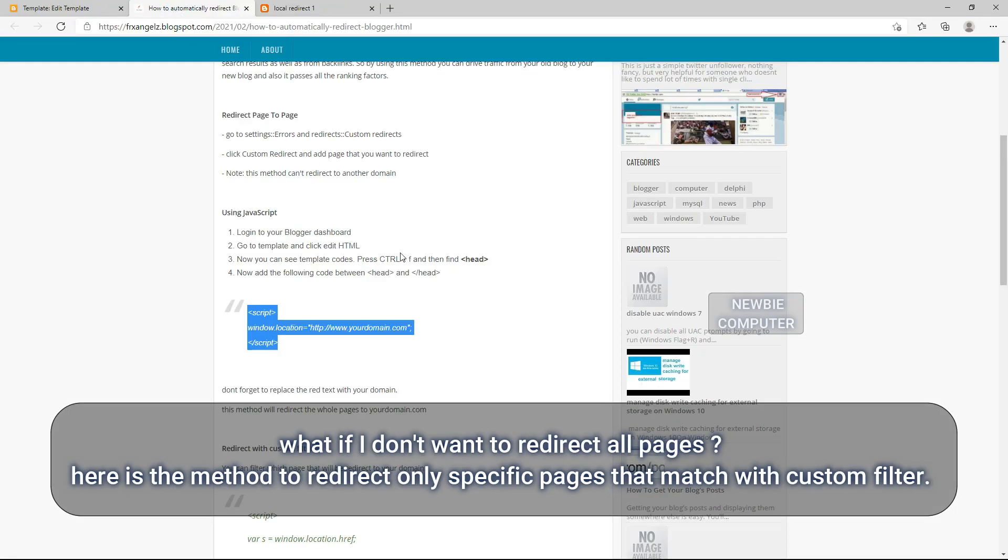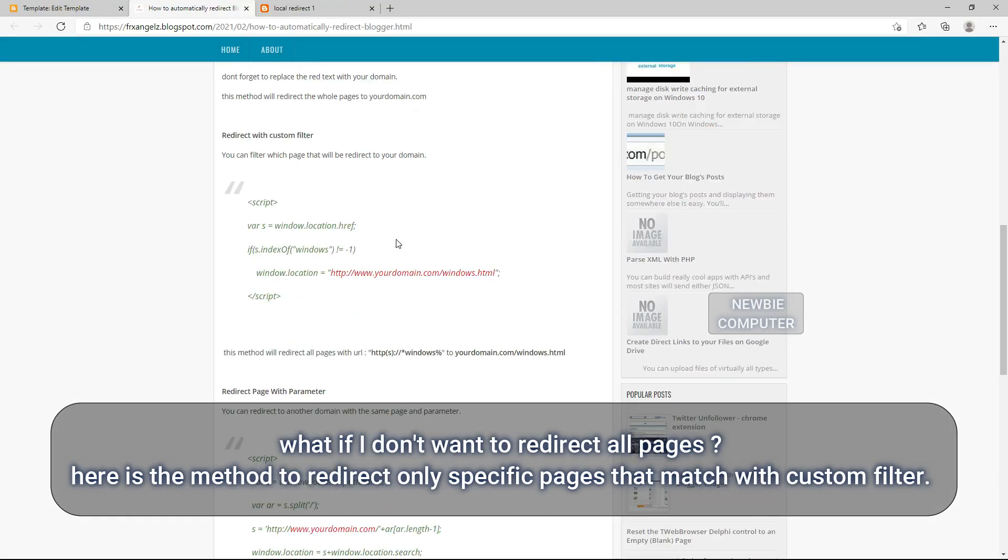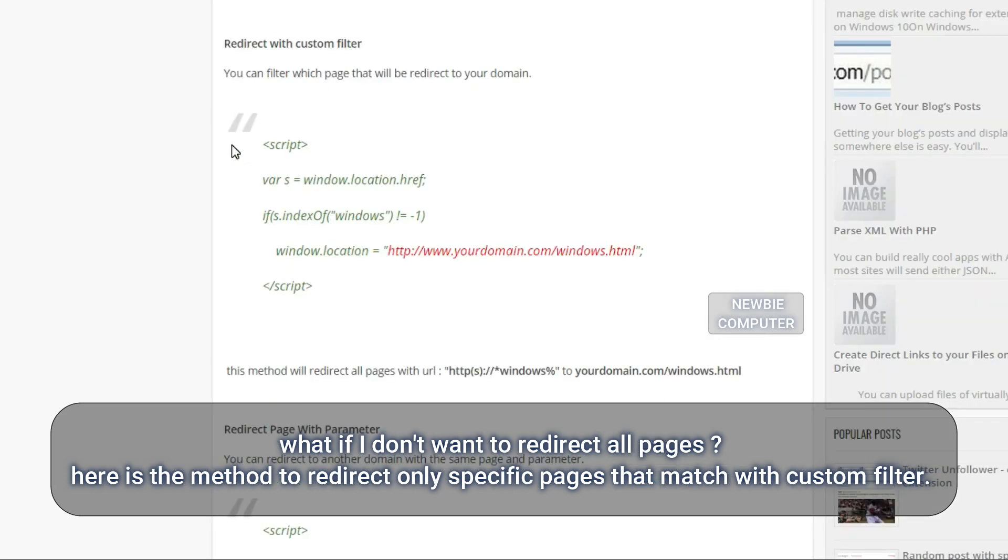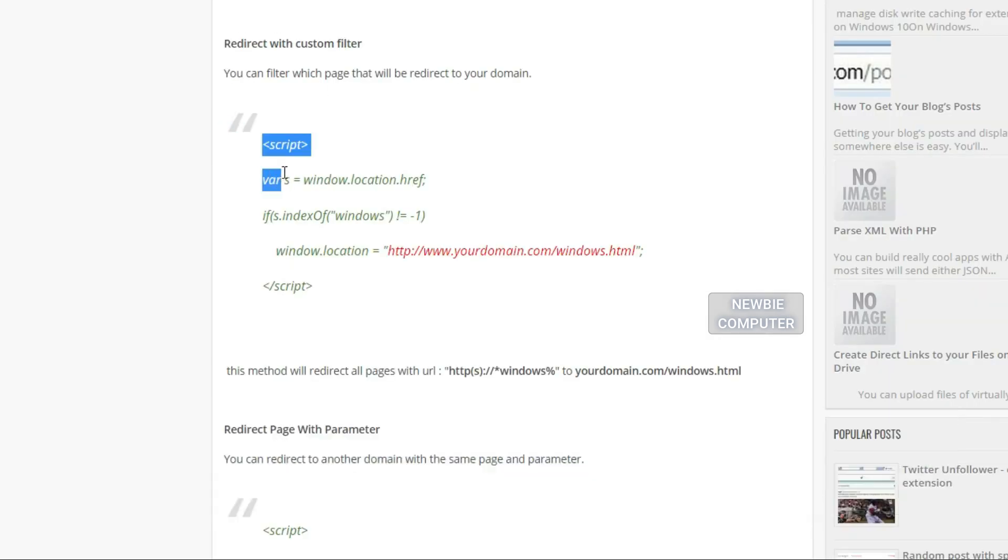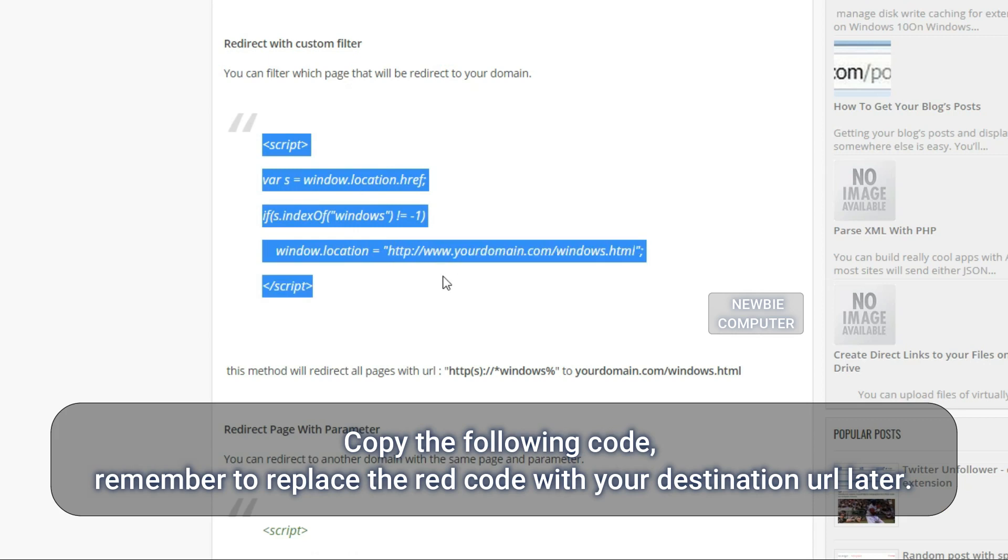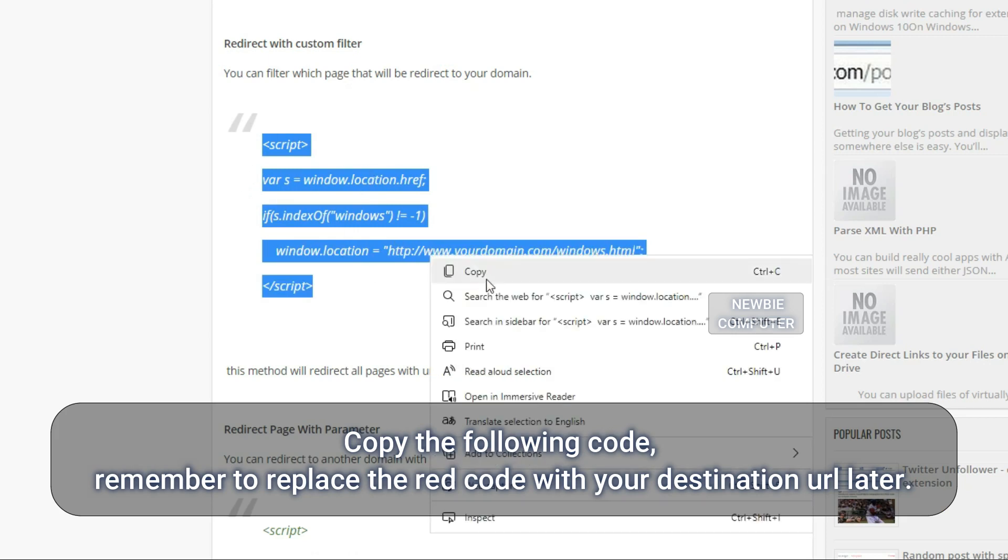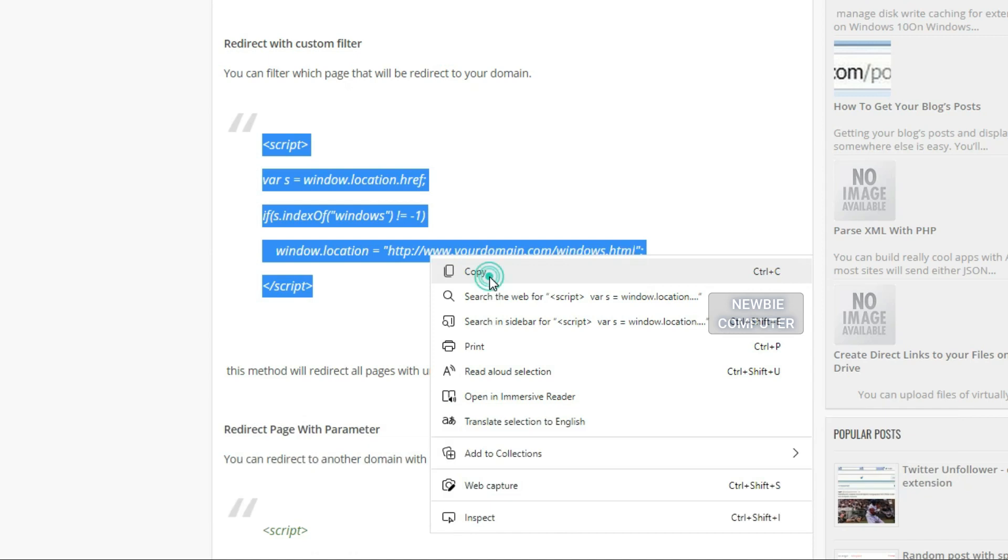What if I don't want to redirect all pages? Here is the method to redirect only specific pages that match with custom filter. Copy the following code. Remember to replace the red code with your destination URL later.